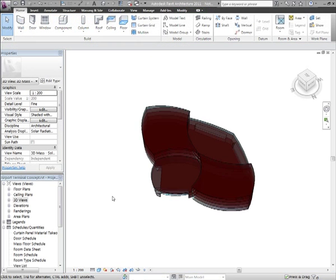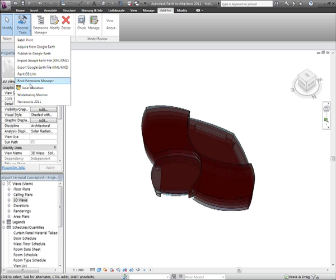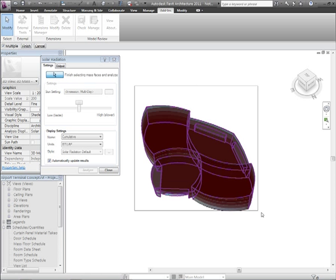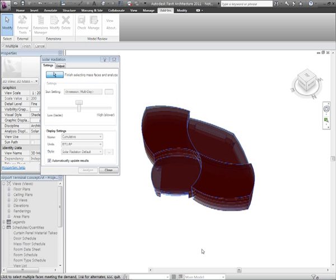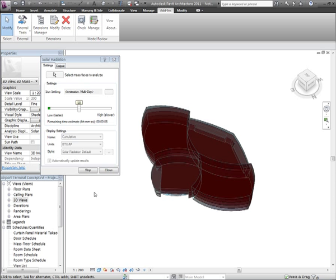With the mass information, I can also look at performing some early environmental analysis. In this case, I'd like to understand the amount of solar radiation falling onto the terminal building. Using the solar radiation plugin, I can start to perform some analysis by first selecting the faces that I'd like to analyse.